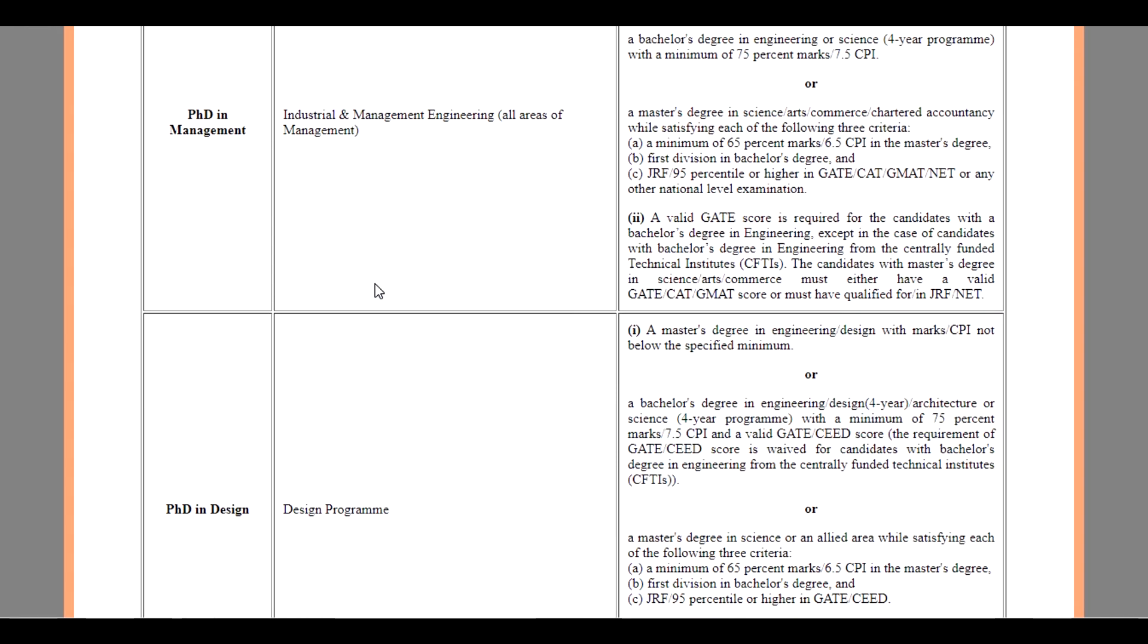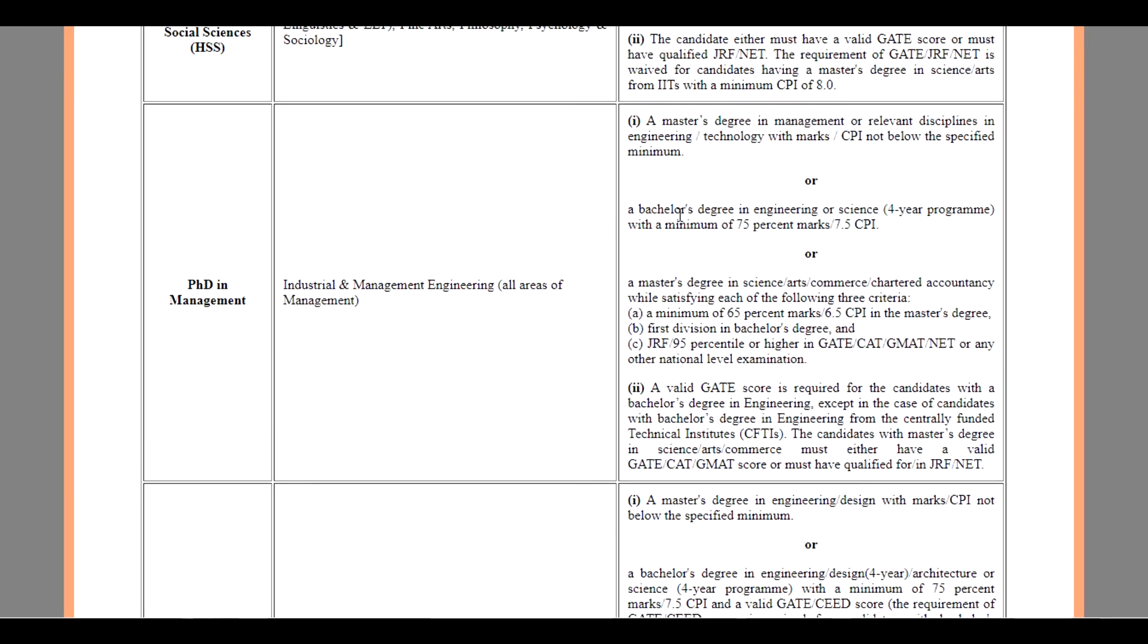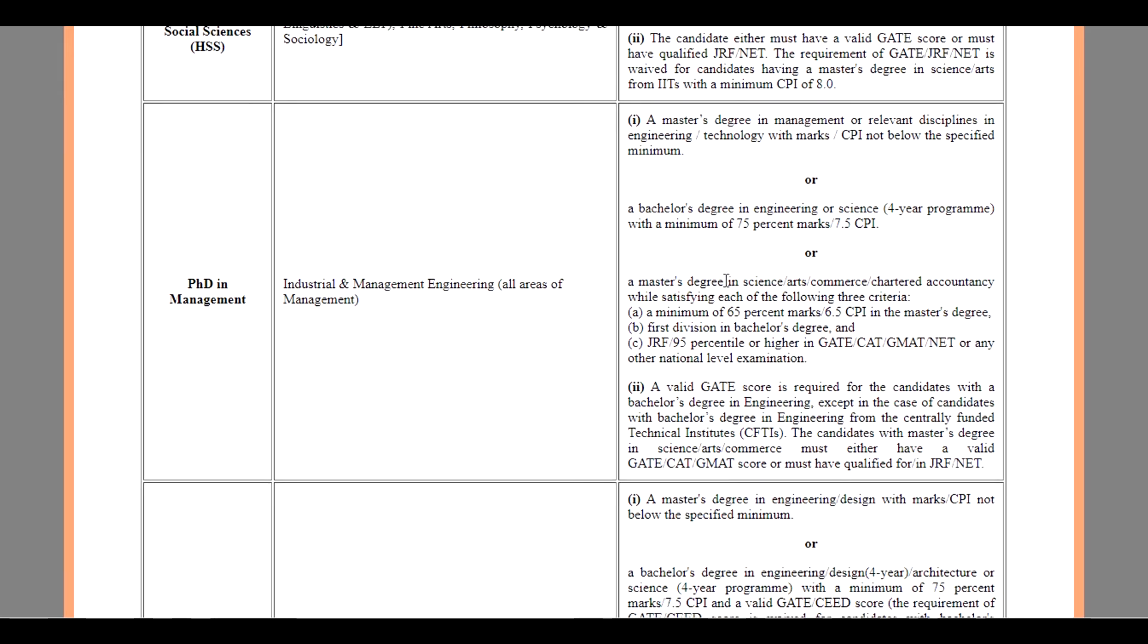For PhD in Management, the eligibility criteria is a Master's degree in Management or relevant disciplines of Engineering and Technology with marks or CPI not below the specified minimum. Or a Bachelor's degree in Engineering Science, 4-year course, with a minimum of 75 percentile or 7.5 CPI.